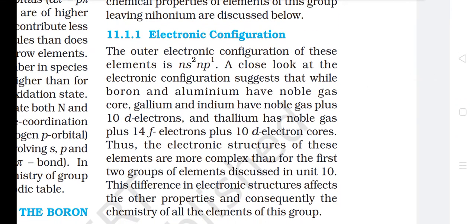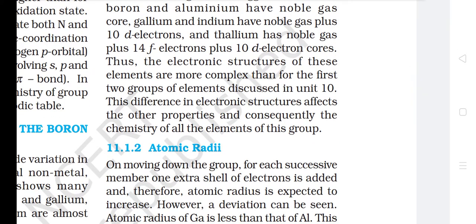Electronic Configuration: The outer electronic configuration of these elements is Ns2Np1. While boron and aluminium have noble gas cores, gallium and indium have noble gas plus 10 d-electrons, and thallium has noble gas plus 14 f-electrons plus 10 d-electron cores. Thus the electronic structures of these elements are more complex than for the first two groups. This difference in electronic structures affects the other properties and consequently the chemistry of all elements of this group.